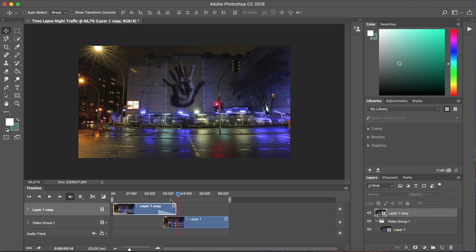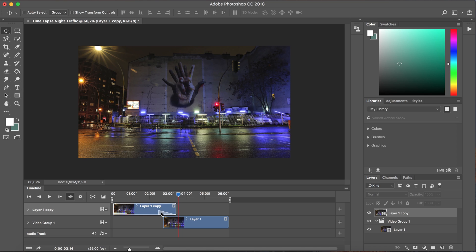One thing you want to be a little bit wary of is you don't want your transition to actually exceed the length of your overlap which is the case here. So this is our overlapping region and this is our transition and as you can see the transition is too long